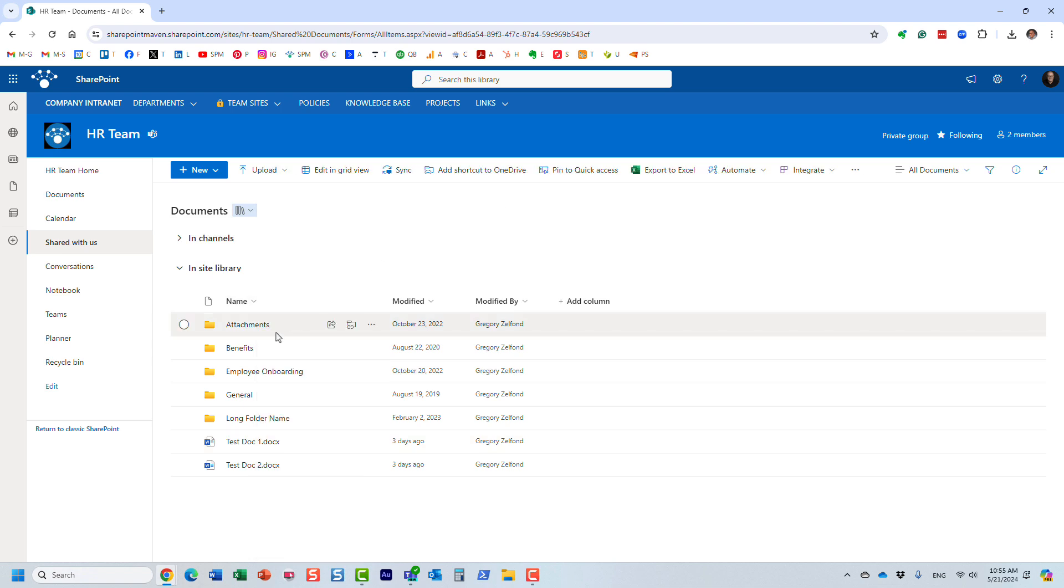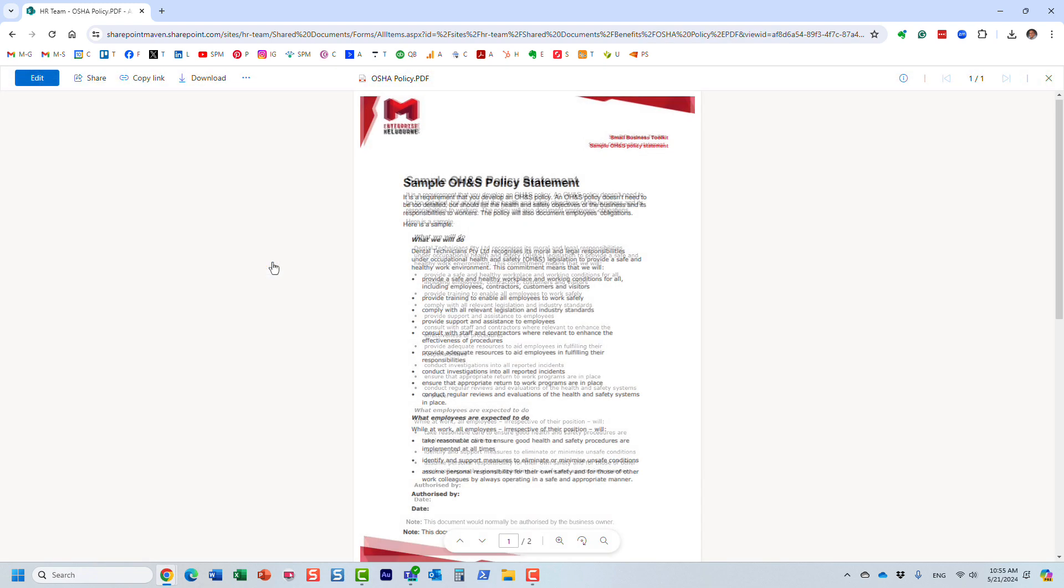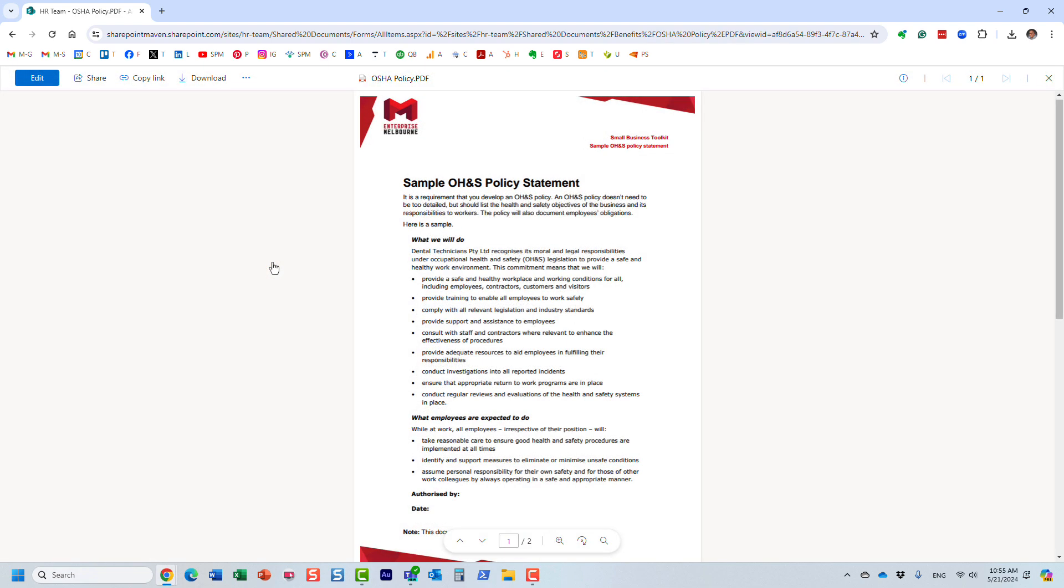However, for PDFs, we did not have this capability for many years. The best we could do was just click on the document, and it would be view only. You could not really edit it in any way.